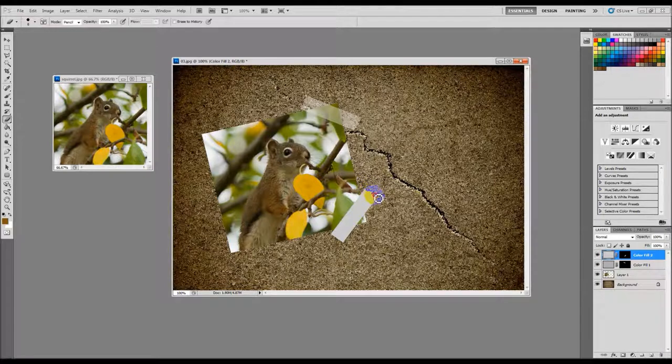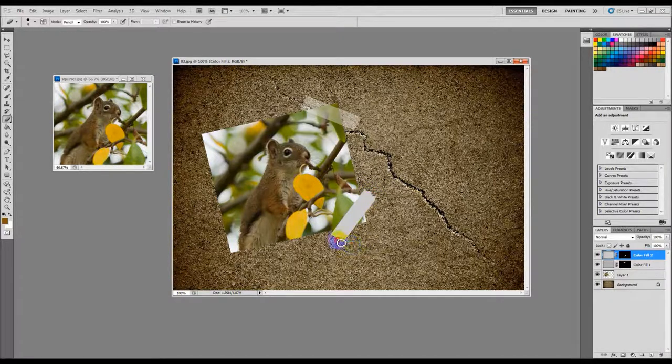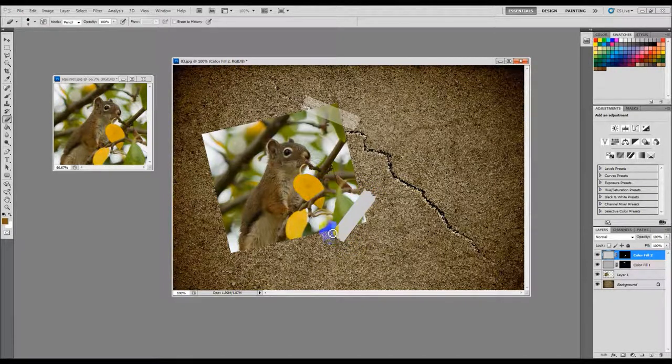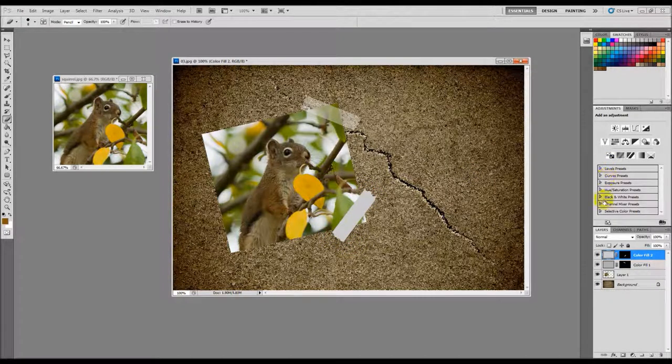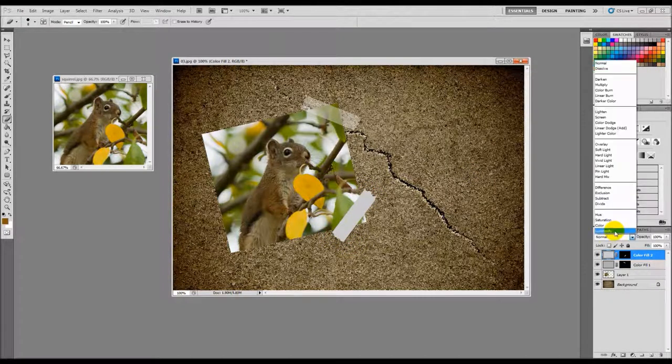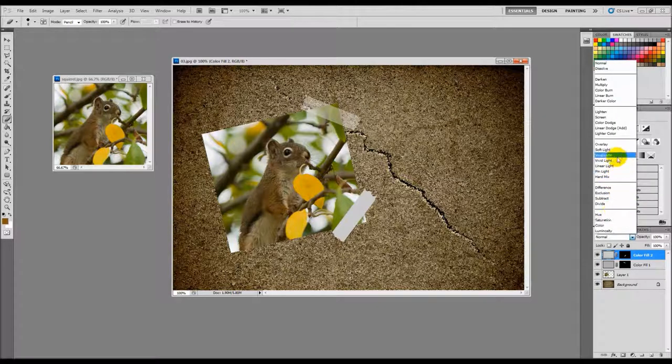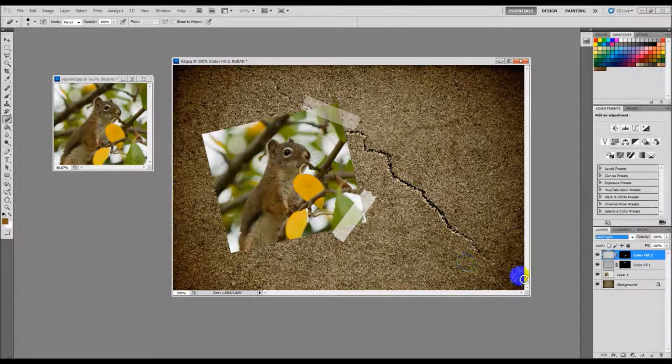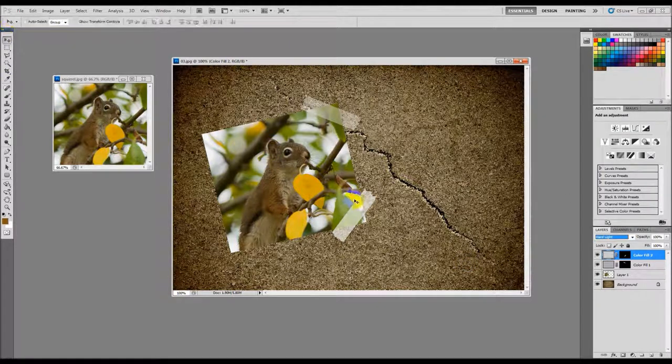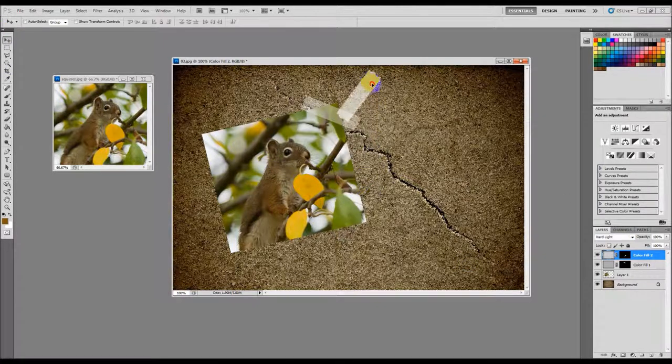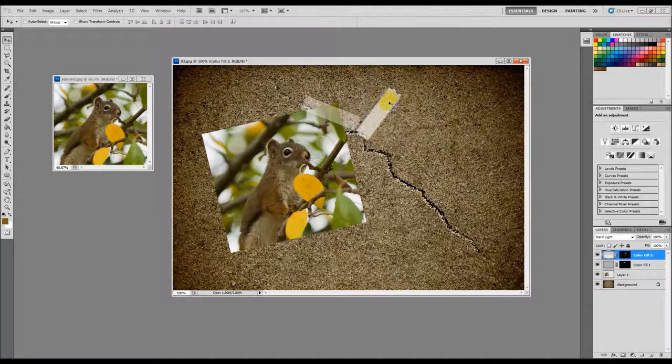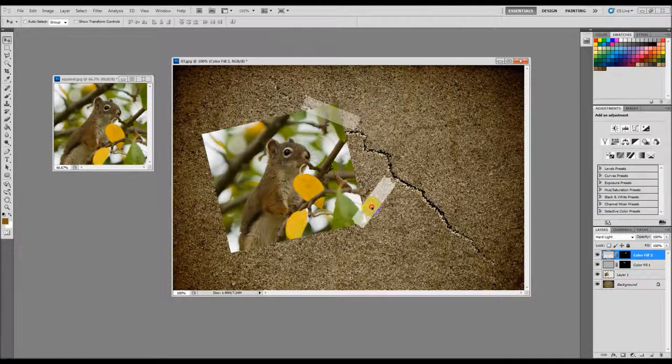And then make some jagged edges on that and then go over here to layers and hard light. There we go. Now you'll notice on this one here my color was a little different, so depending on how you want it to look, there you go.